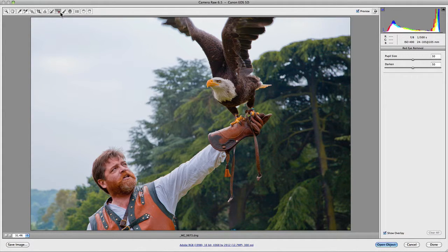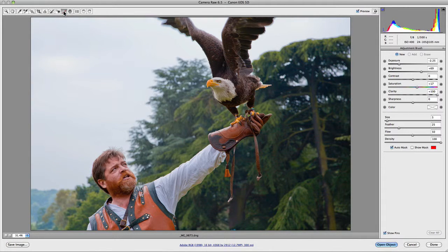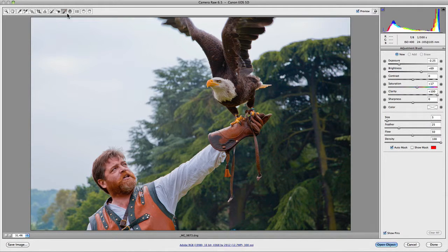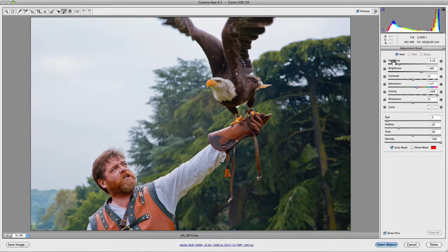We also have the adjustment brush. This is great for making selections and then making adjustments to those selections on your images. It also has its own panel on the right-hand side when you click on it, giving you options to adjust the exposure, brightness, contrast, saturation, clarity, and sharpness of your images, along with much more. We'll go into that in more detail later on.